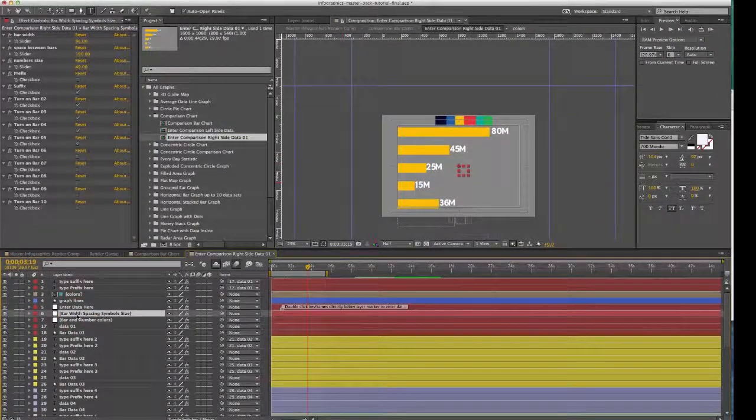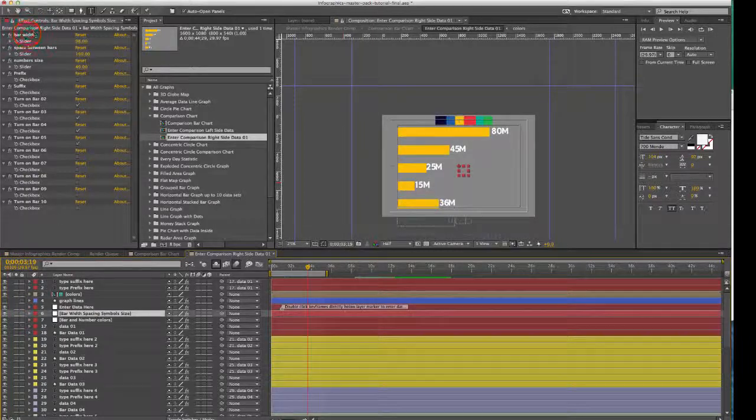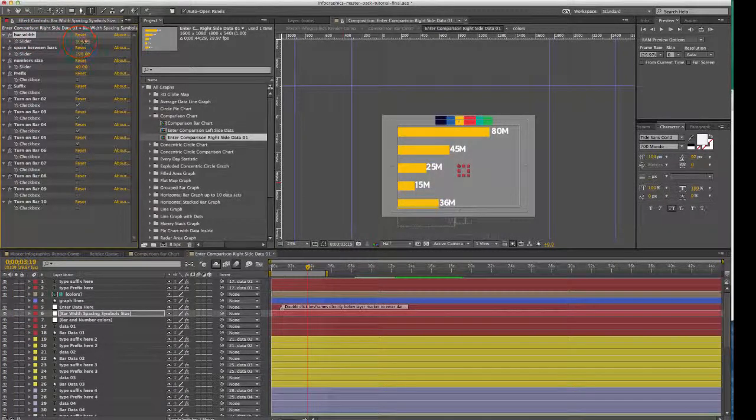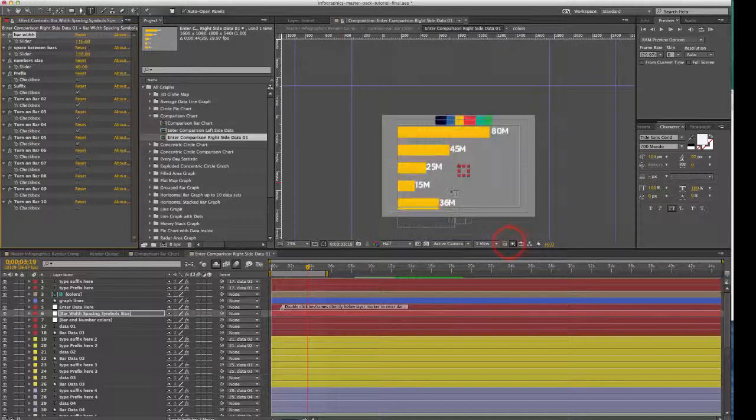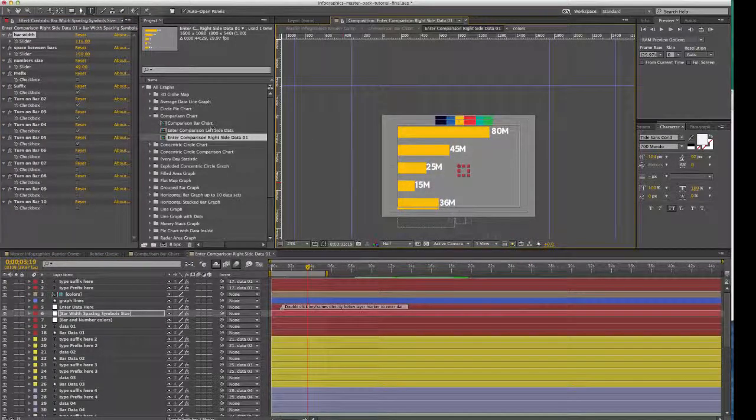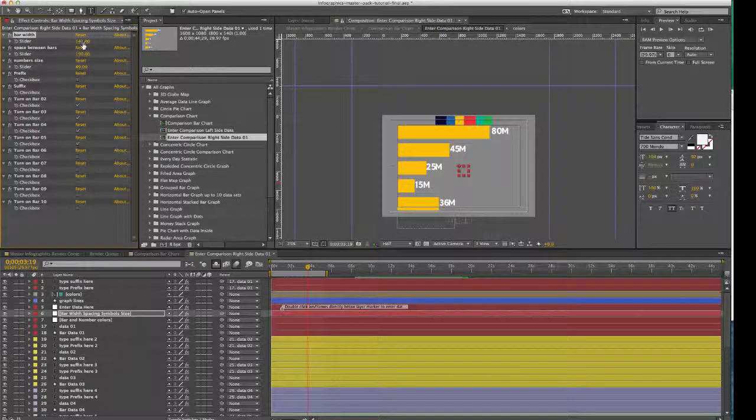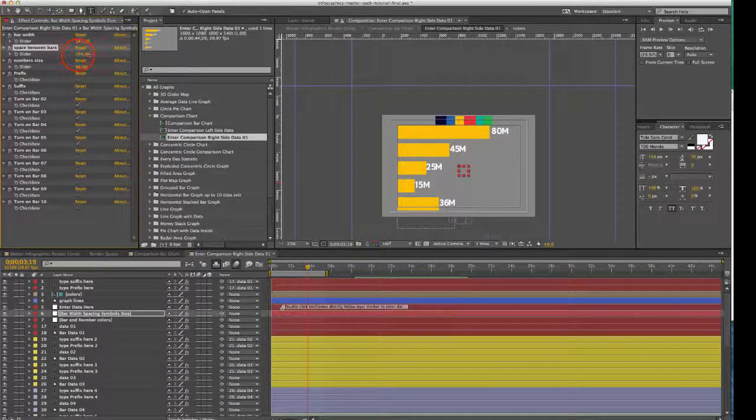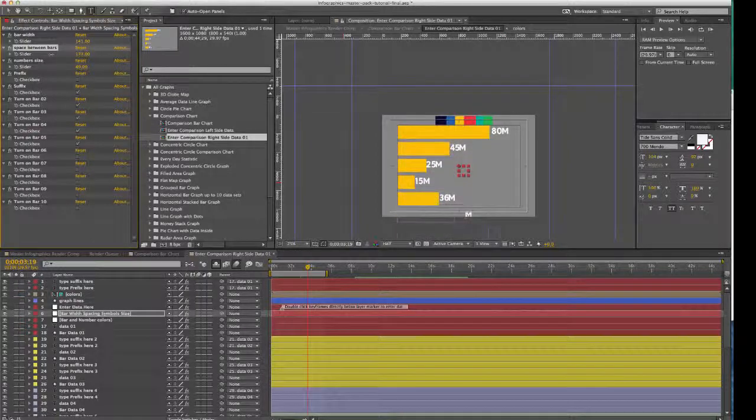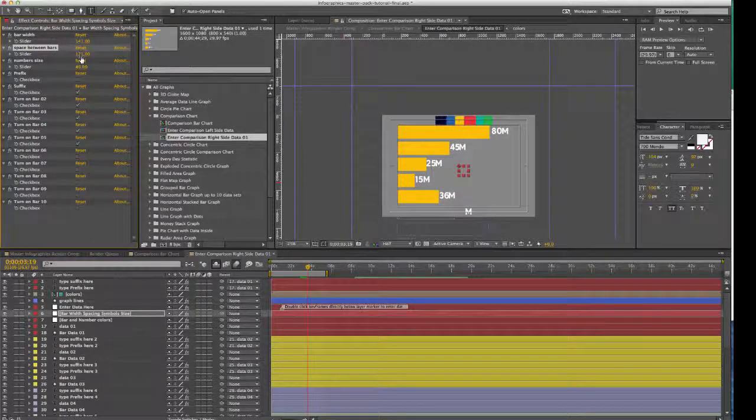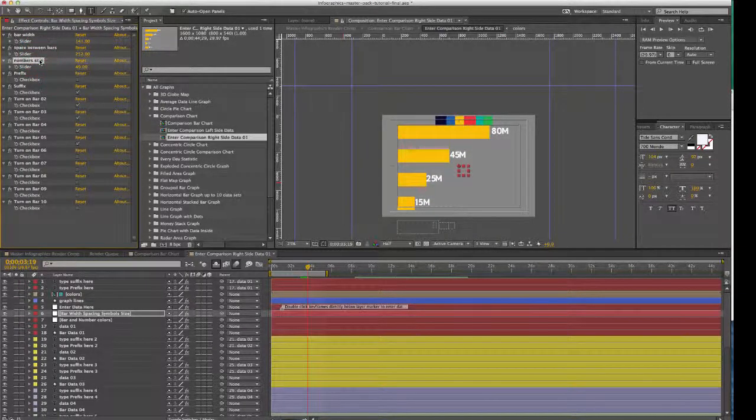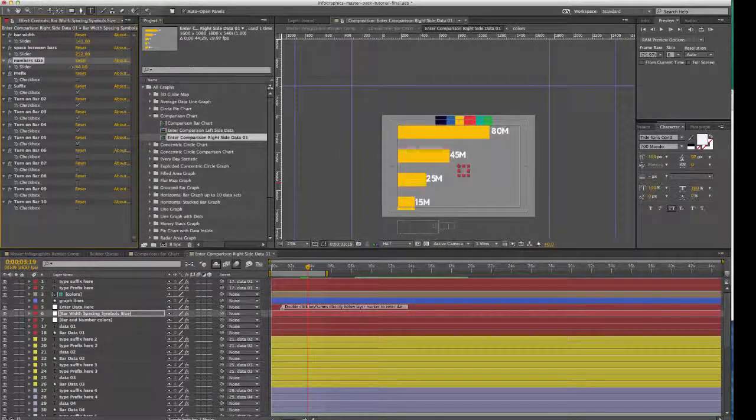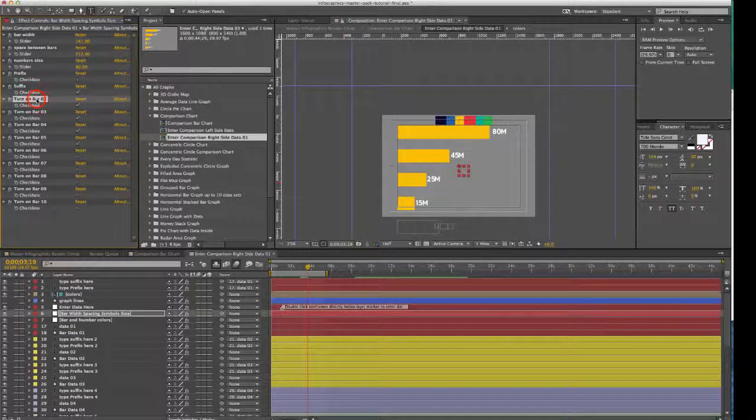And if we go back to our bar width spacing and symbol size, you have some controls here that can change the look of this graph, so you can mess with the bar width. You can change the spacing between the bars, make them closer together, further apart. You can change the number size, so you want to make those smaller or bigger. You can do that.